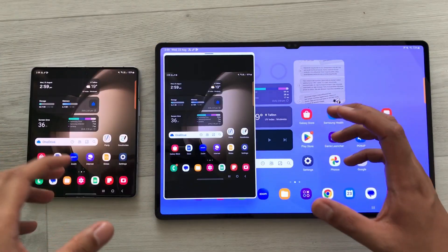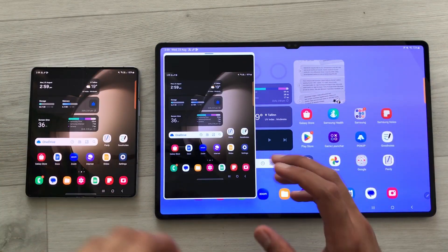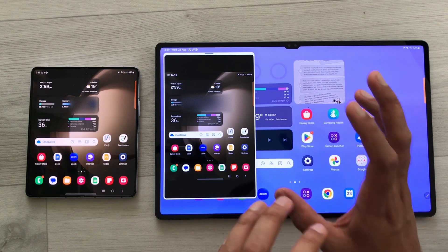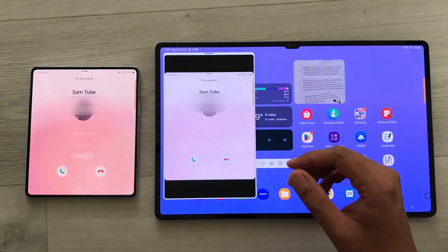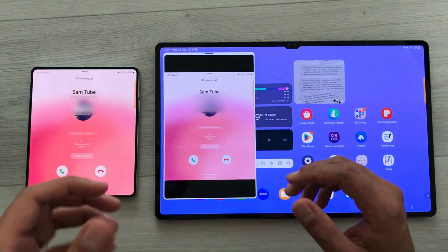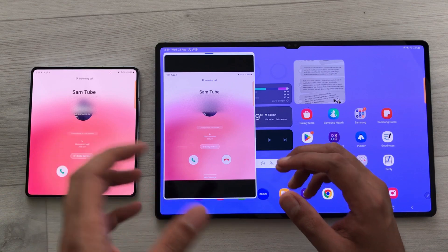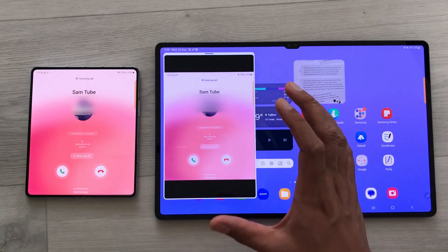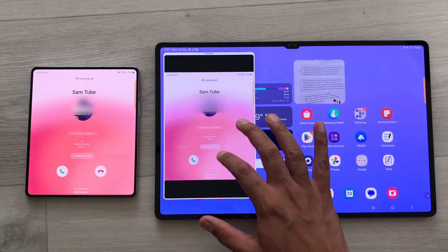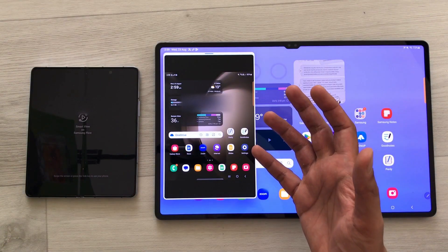The next thing is you can also answer or decline a call from your tablet. For example, your phone is on charging and you cannot access it — so you can use your tablet to answer or decline the call.